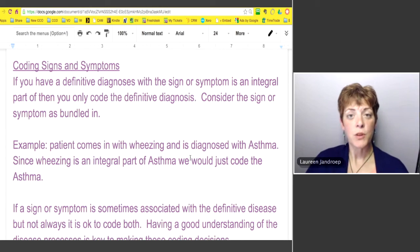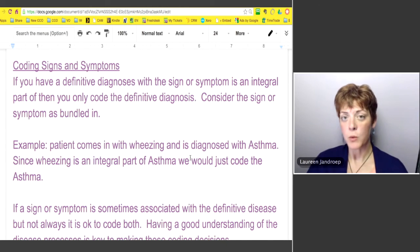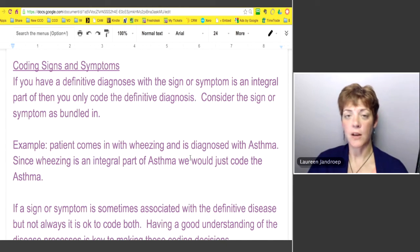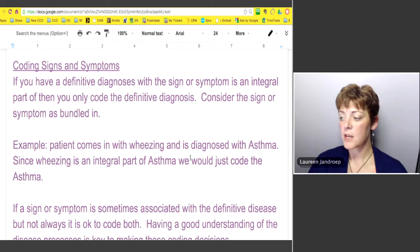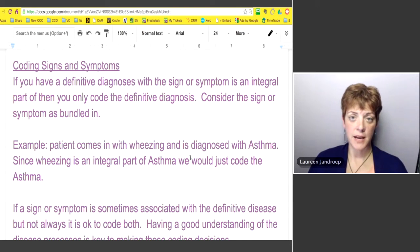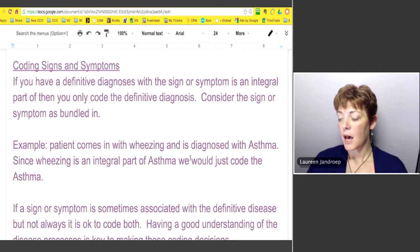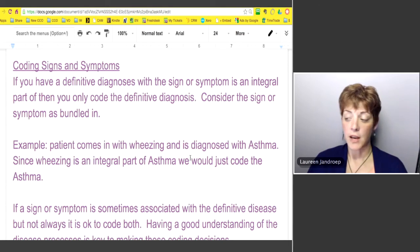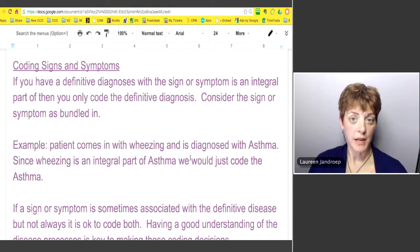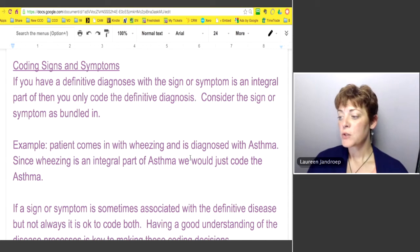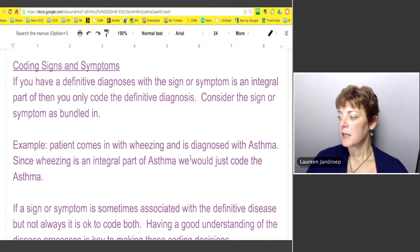My signs and symptoms were the numbness, the weakness, and all those other things. The definitive diagnosis, had I been diagnosed with it, would have been multiple sclerosis. In the end, my definitive diagnosis was complicated migraines. That's what definitive means.